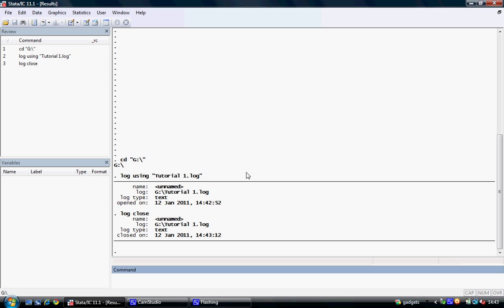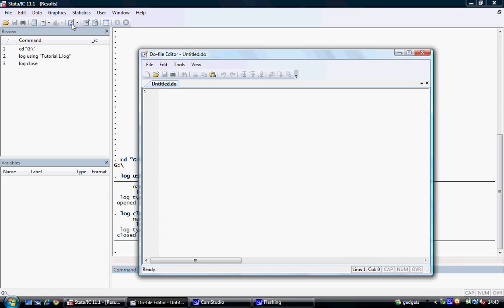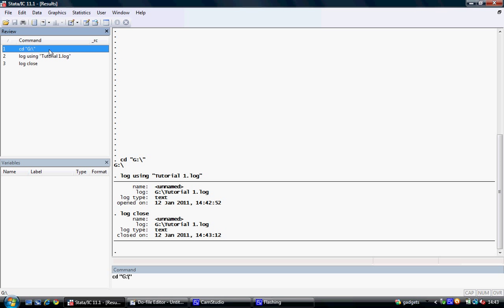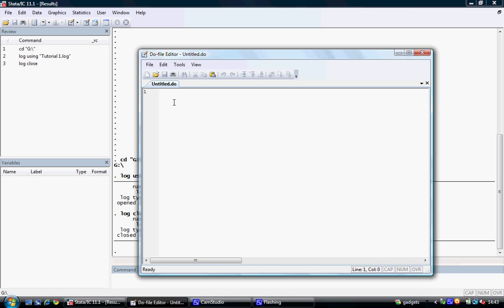The final element we're going to do is create a do file which will allow us to save these three commands. To create a do file we select the new do file tab on the toolbar. This opens up a do file editor and we can copy and paste the commands we wish into this do file.